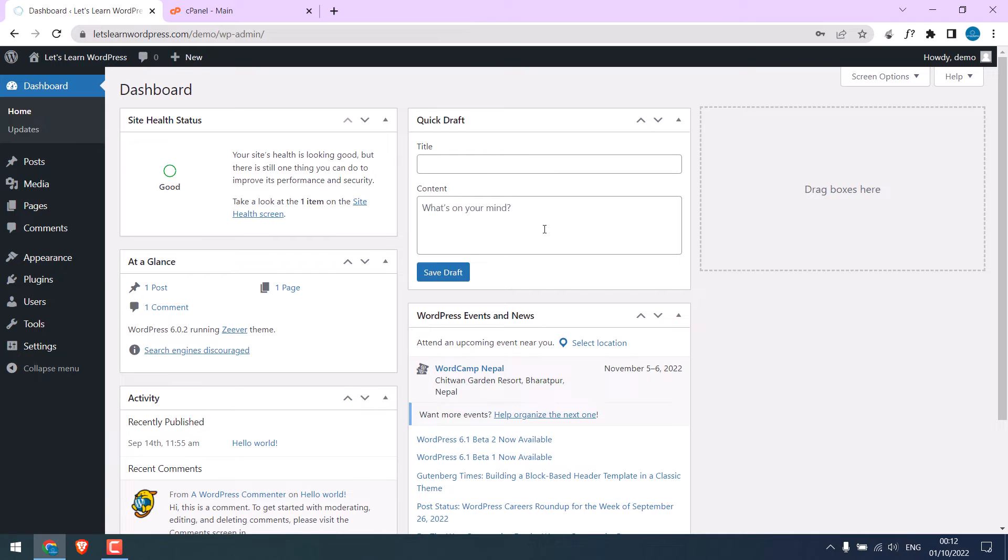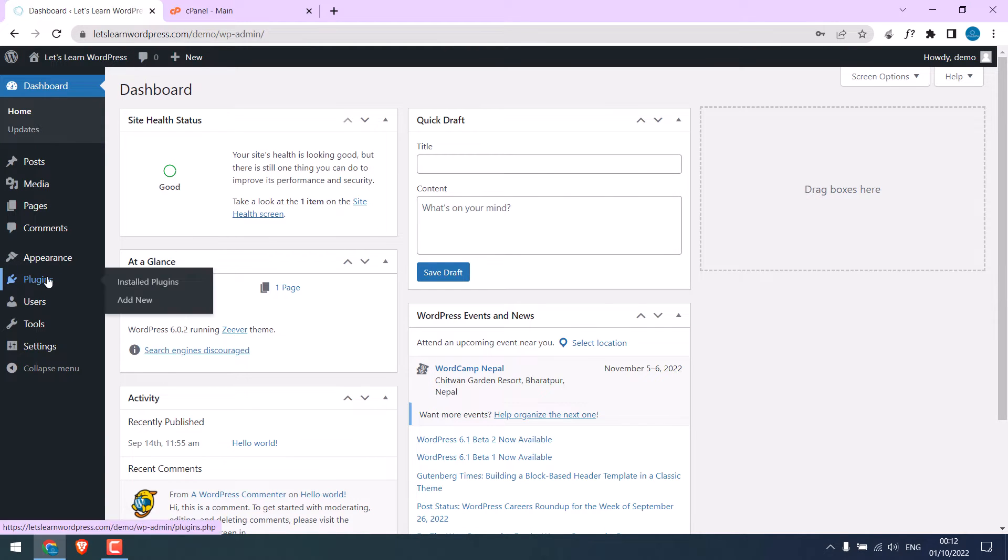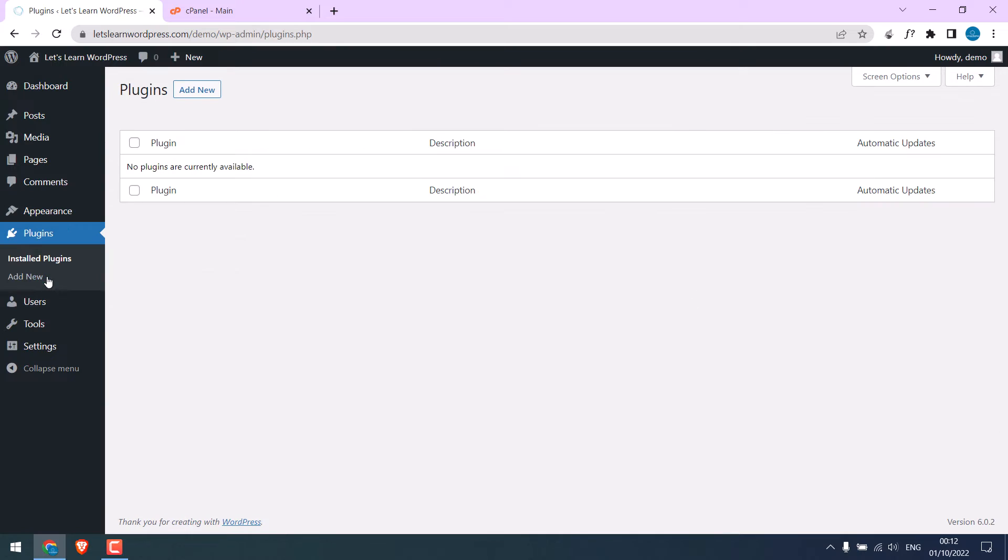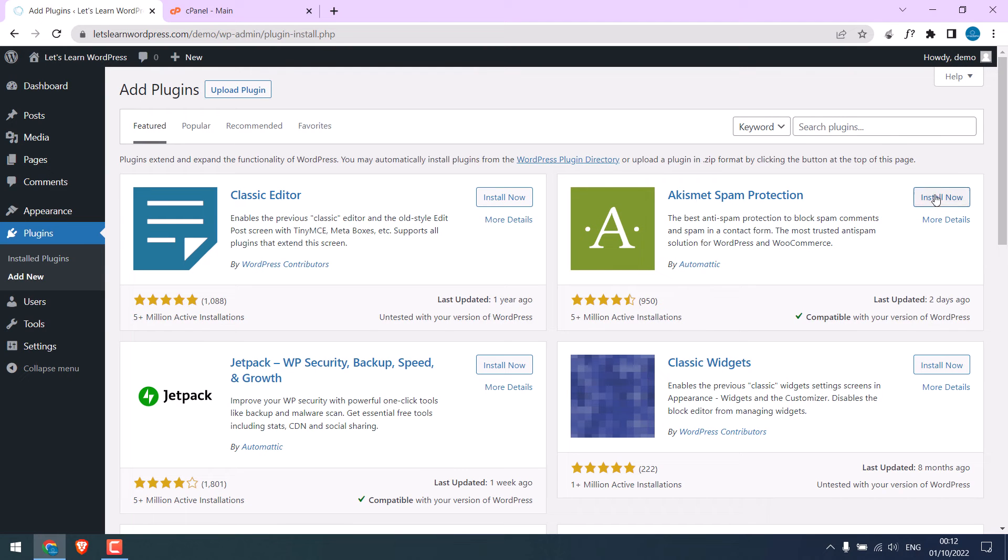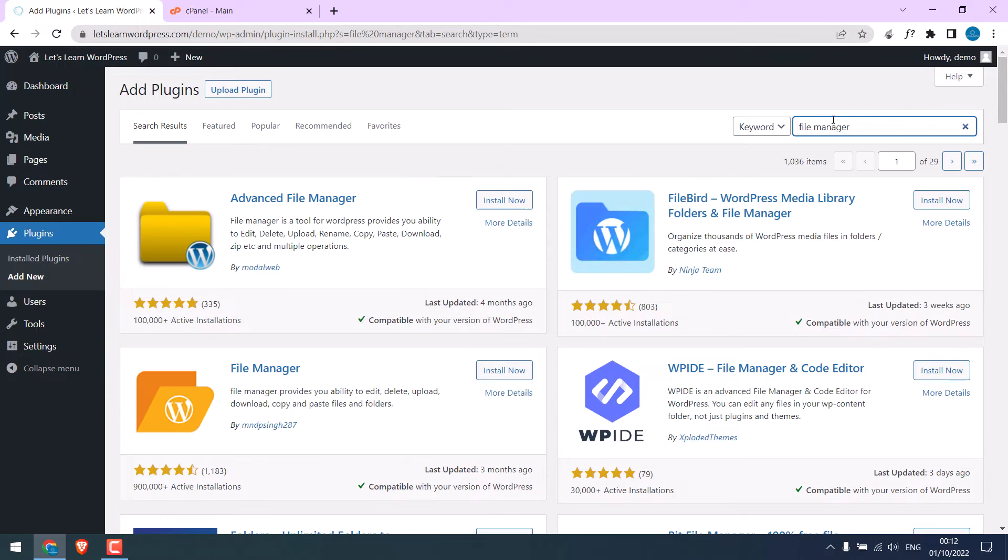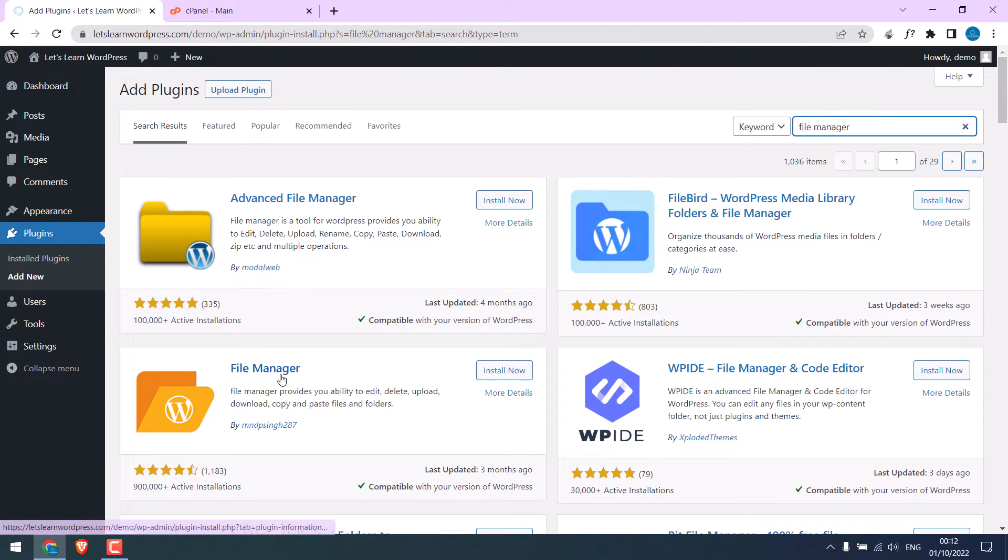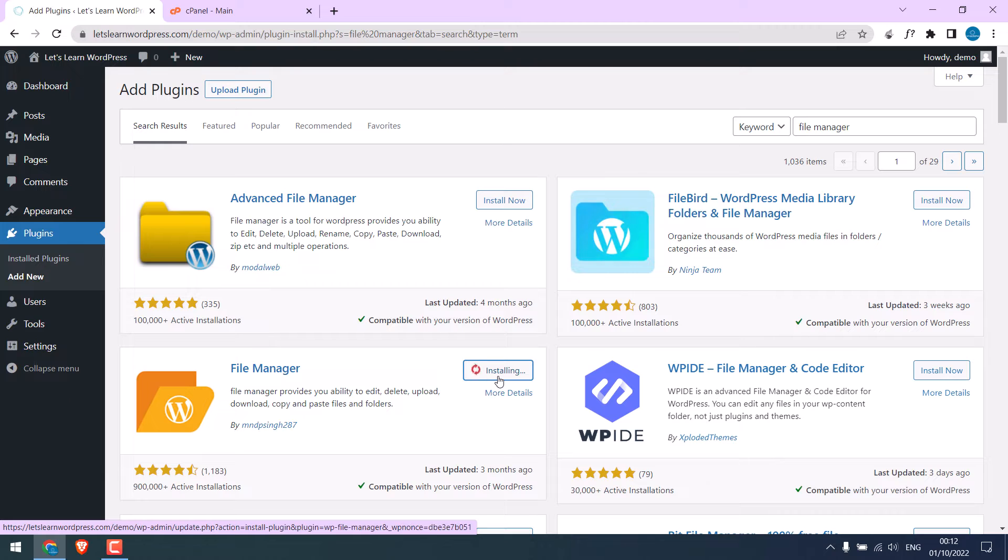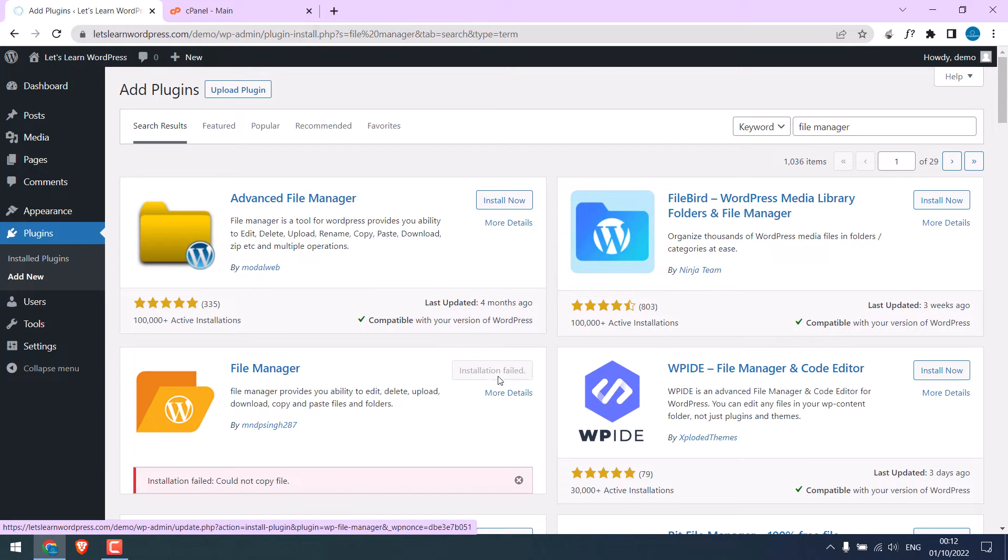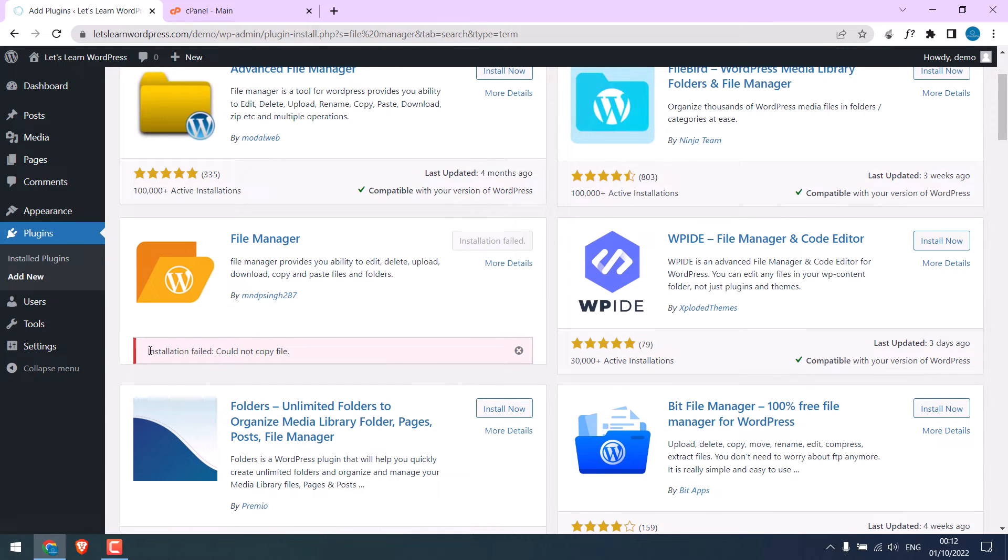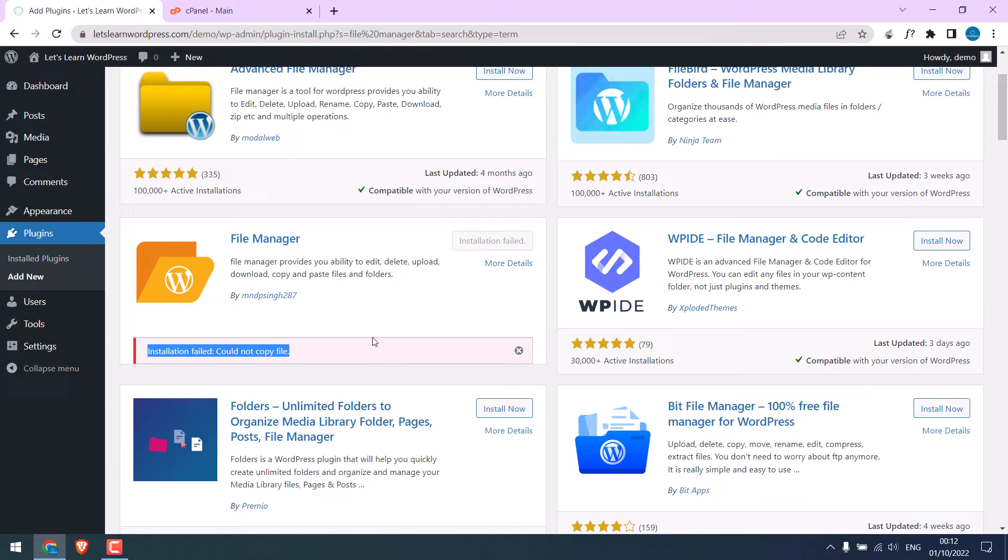We are in the WordPress dashboard. Let me go to Plugins - you can see it is completely empty. Go to Add New and try to install the File Manager plugin. Install now. It is showing the error: 'Installation failed, could not copy file. This plugin cannot be installed.'